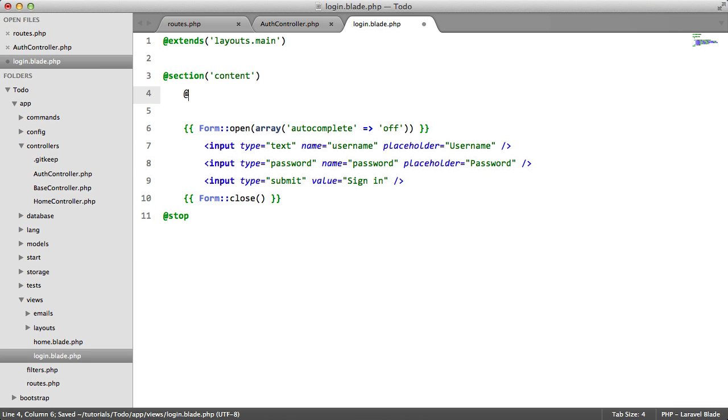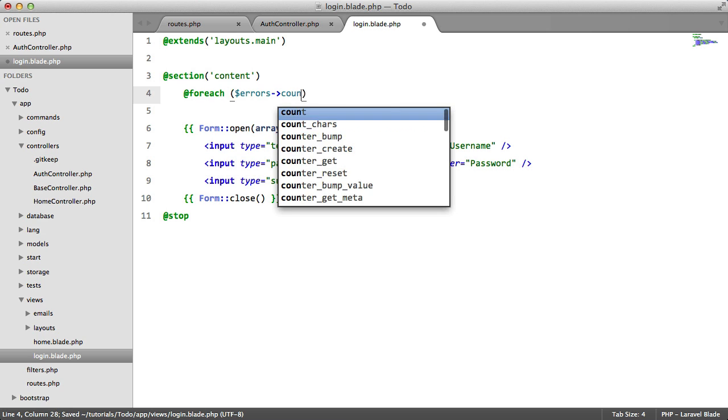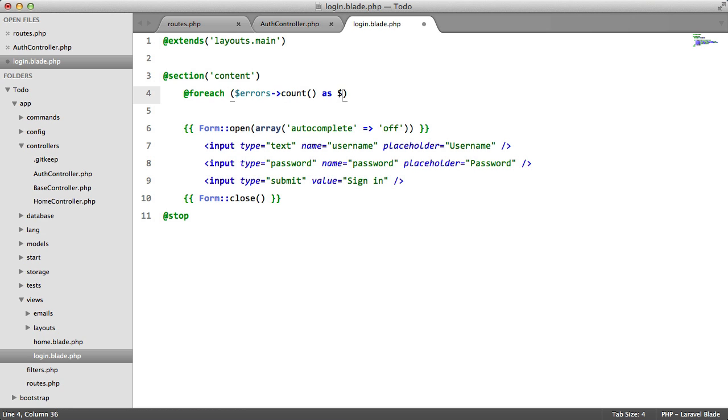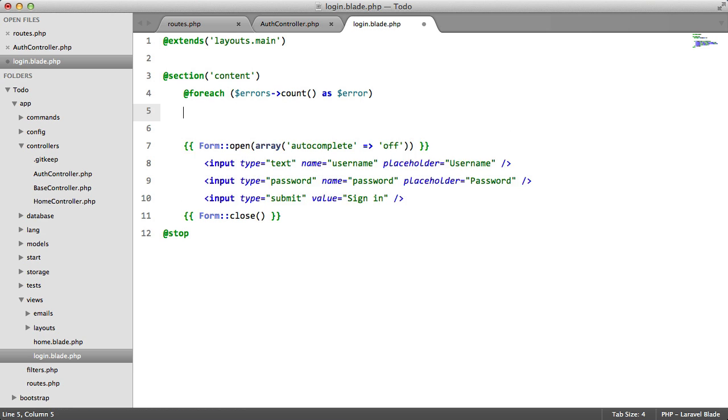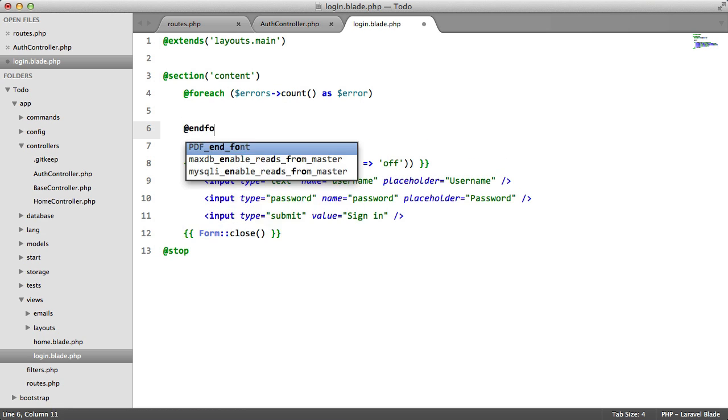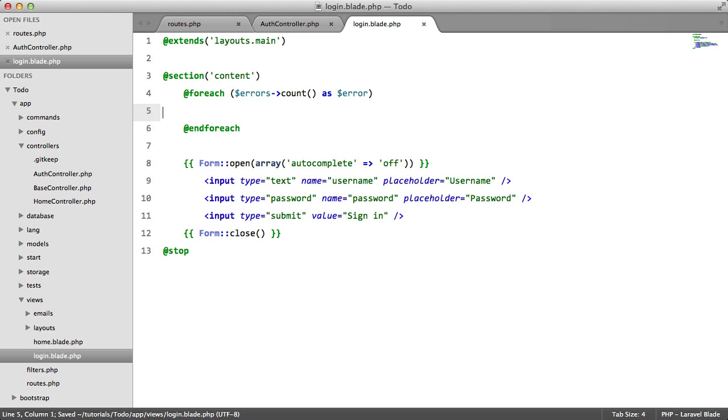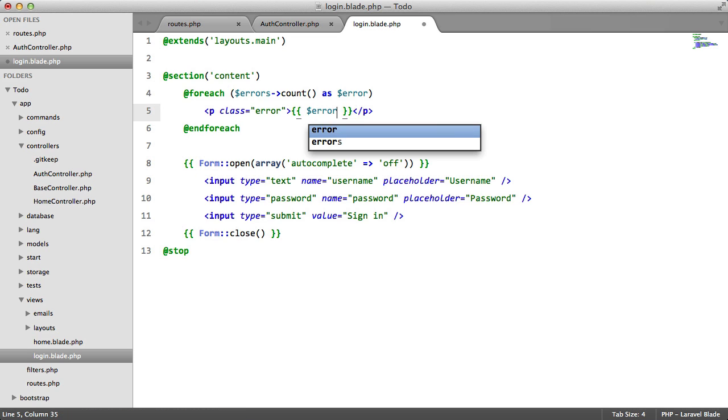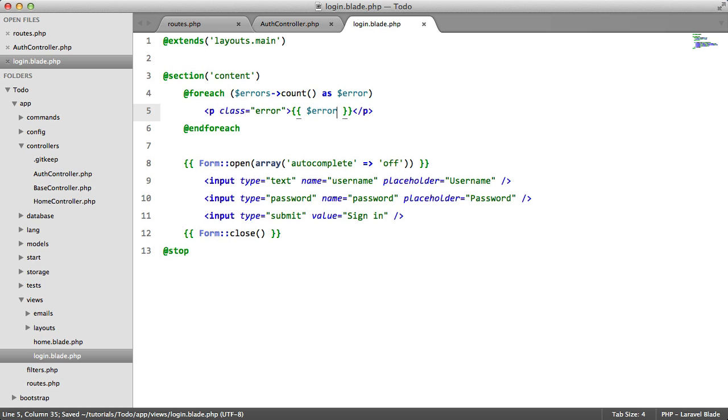Outside of the form, we're going to say, forEach errors all as error. And forEach, we're going to say, p class equals error. And we're going to have the error.